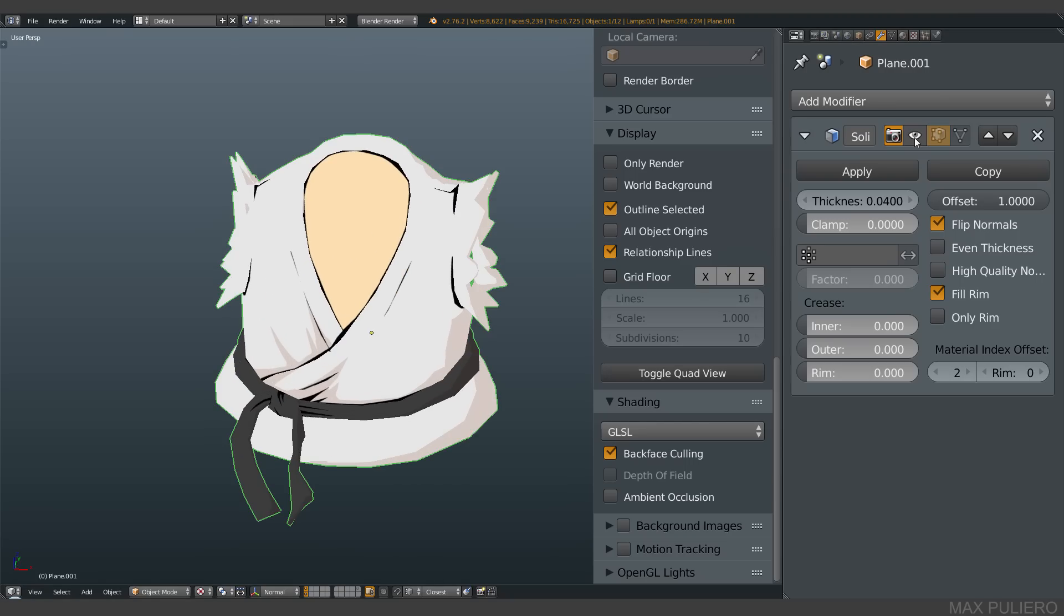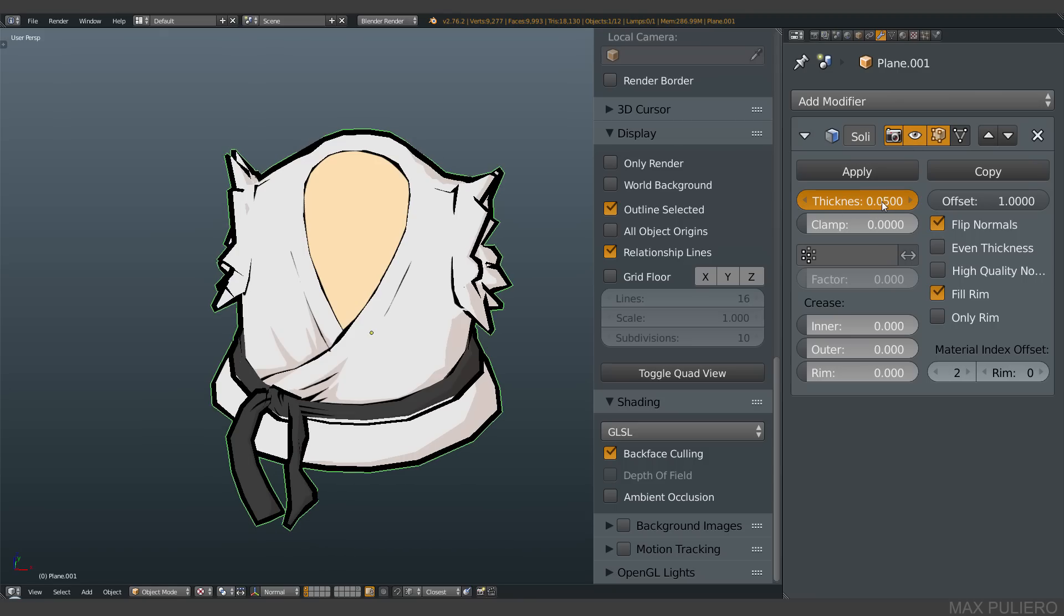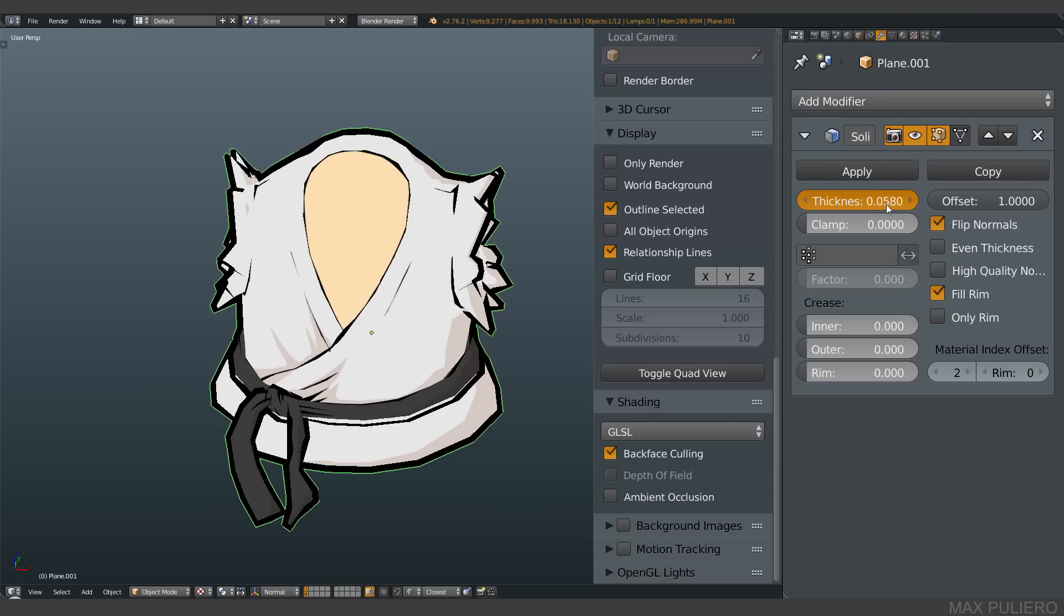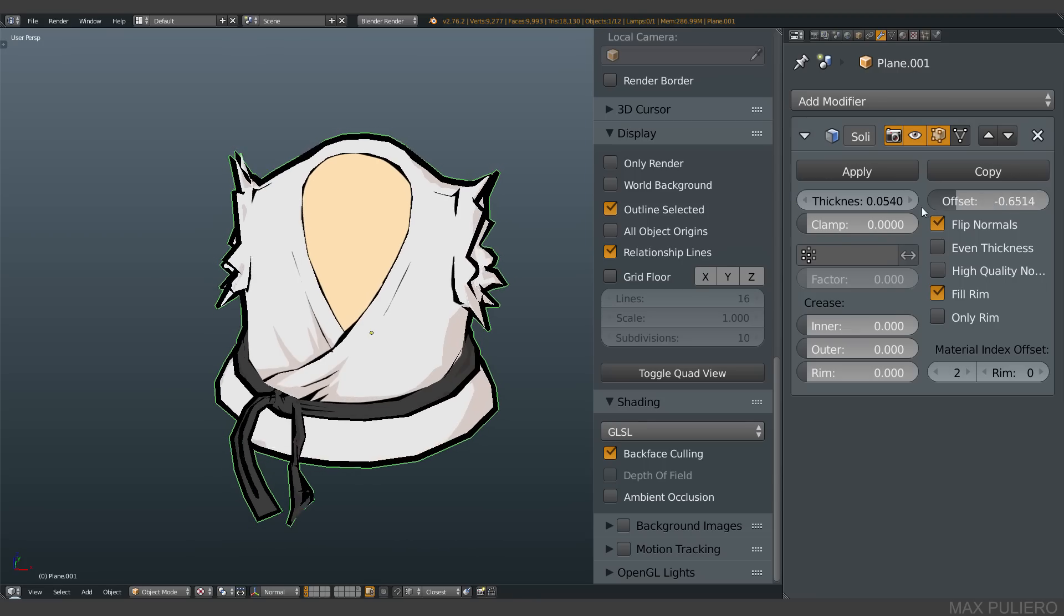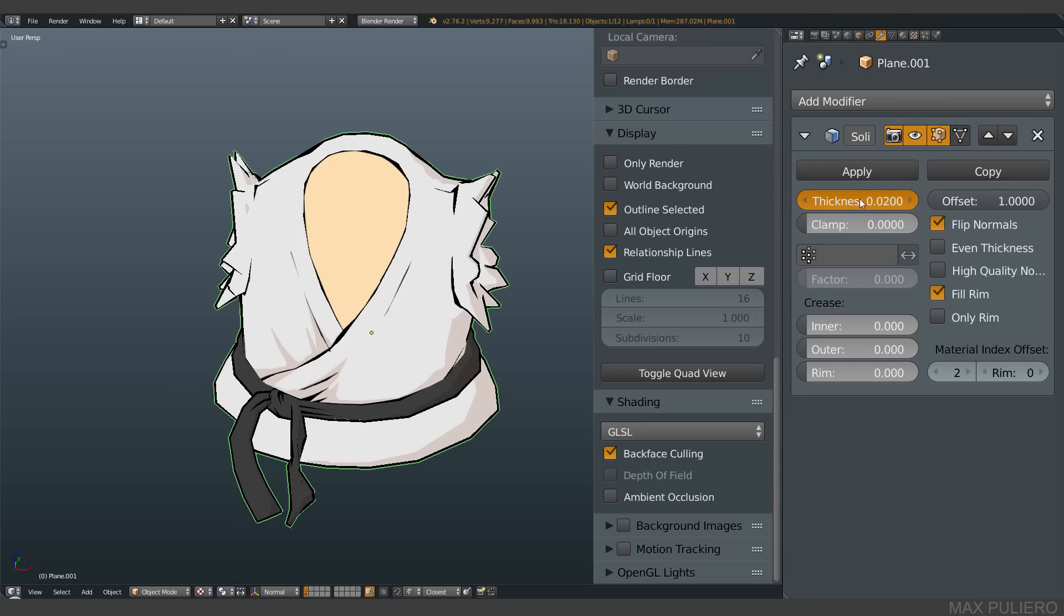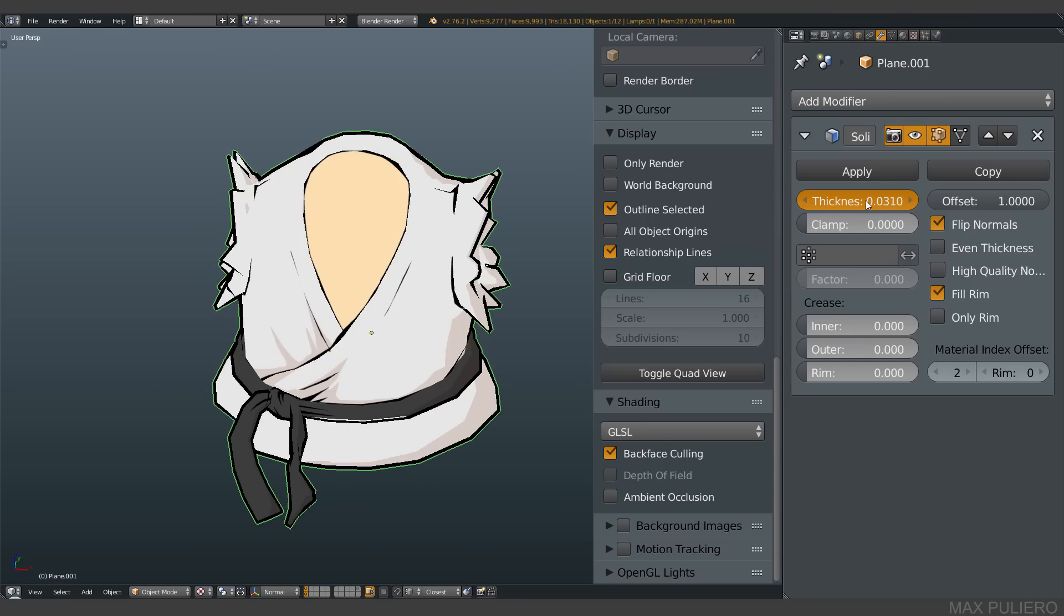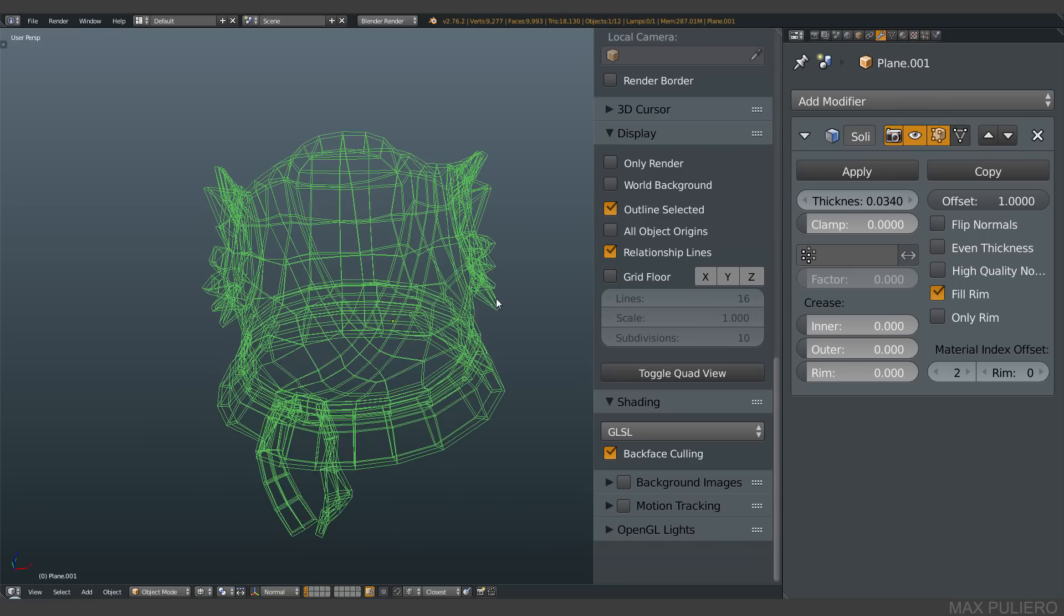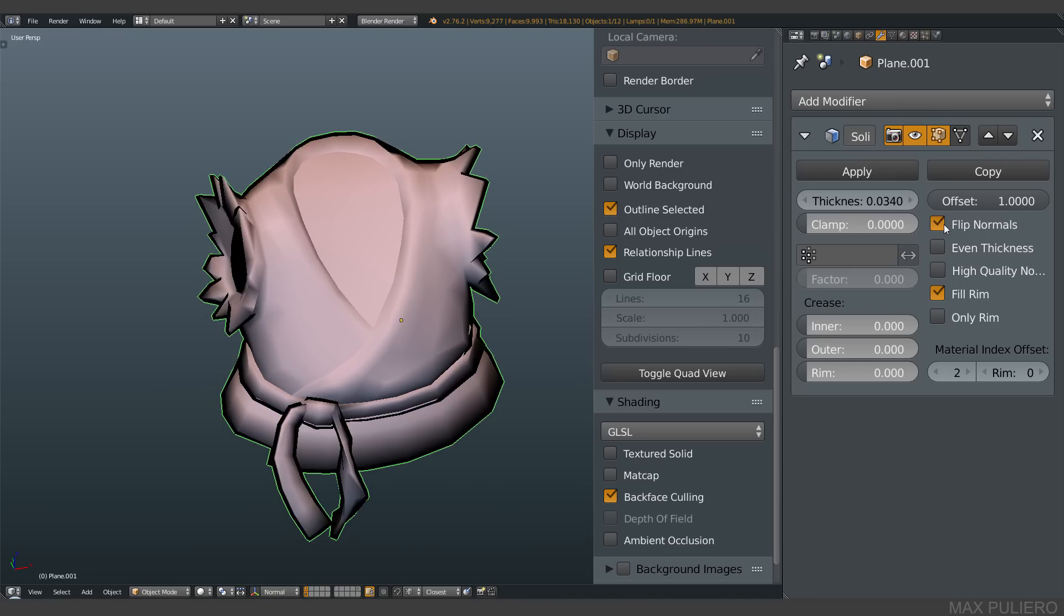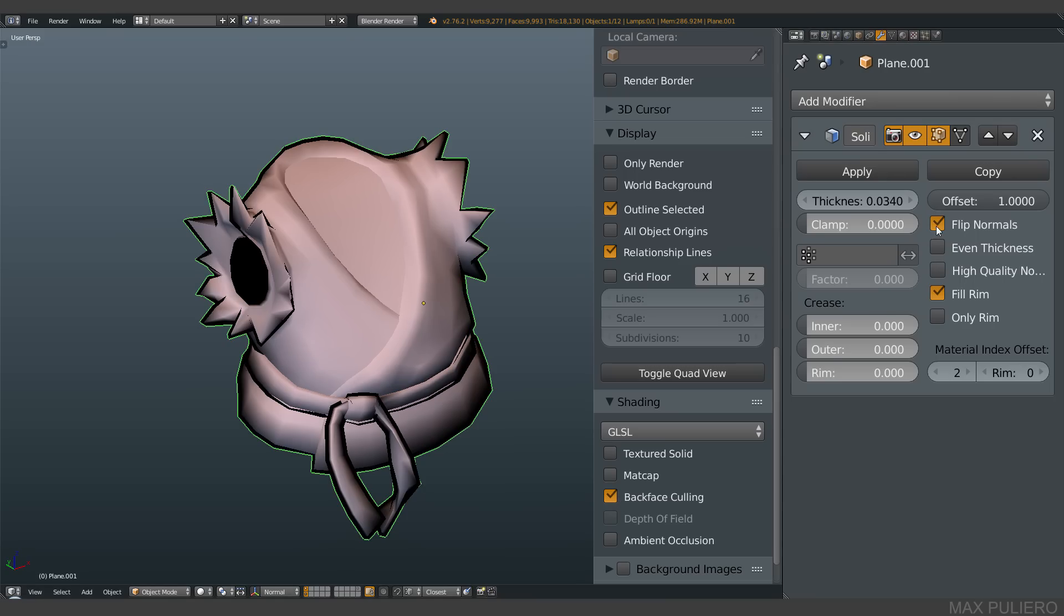So we have this solidify modifier. You can decide basically the thickness here with this value. You can animate it, it's pretty simple. You decide the offset - one is okay. And you use flip normals.